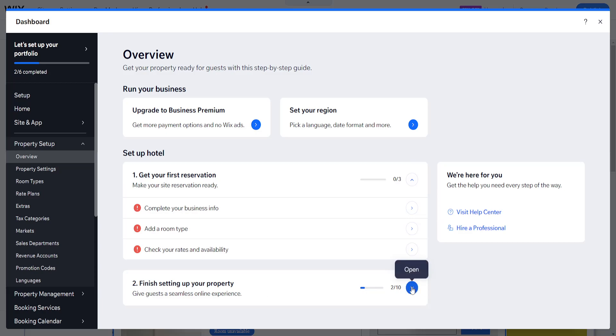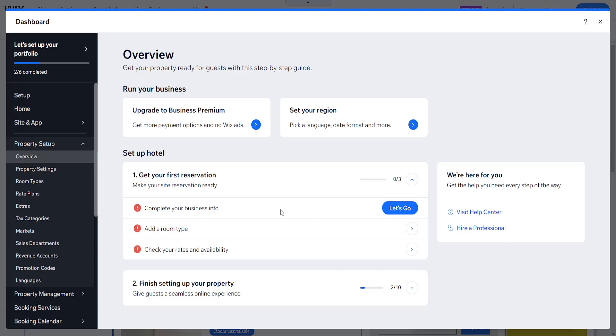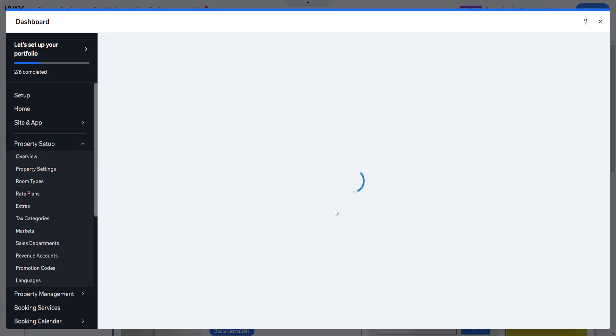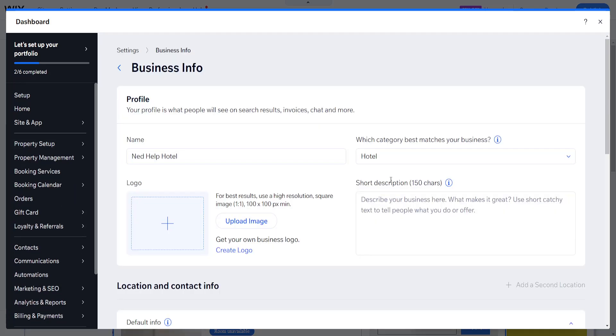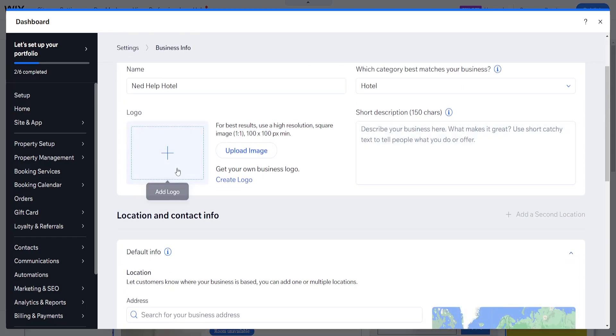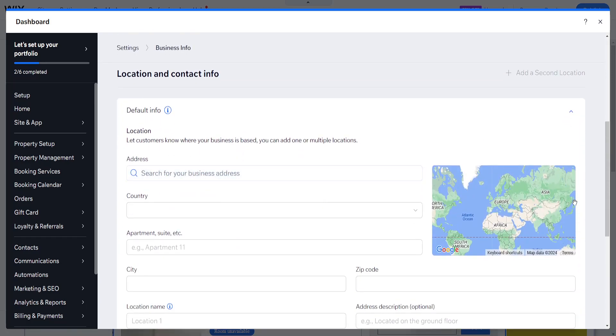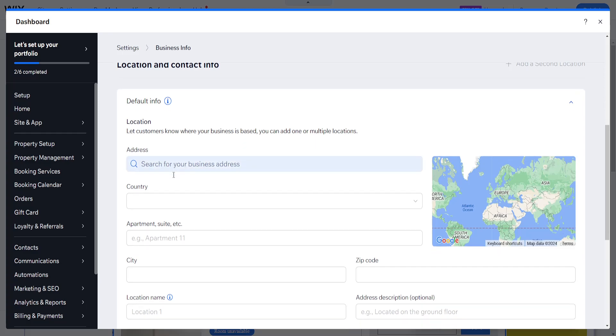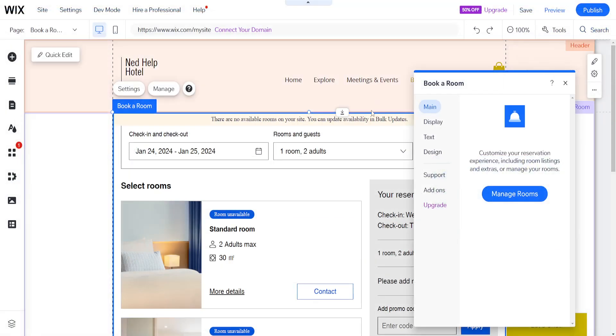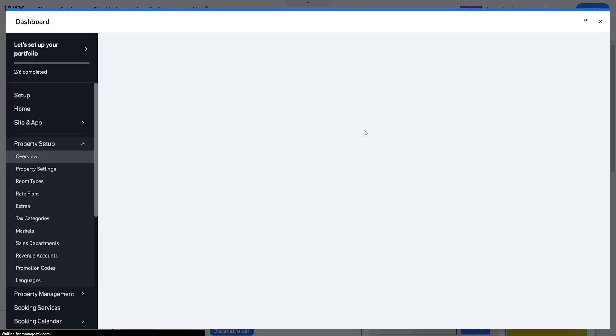So upgrade to business premium to get no ads. But basically finish setting up your property. So we need to add our business info here. So we're going to click on let's go. We can add an image for our hotel. Some more information here. And what is your business address? We will input the correct address for our business. And then basically after you have set this up, set up all of this info for your hotel. Let me just open this up once more.